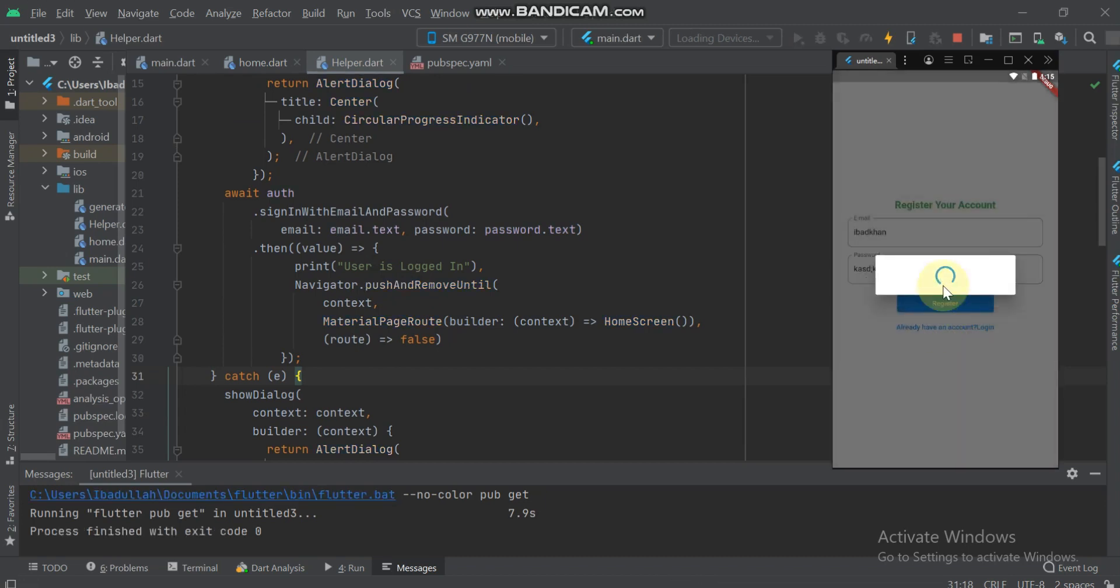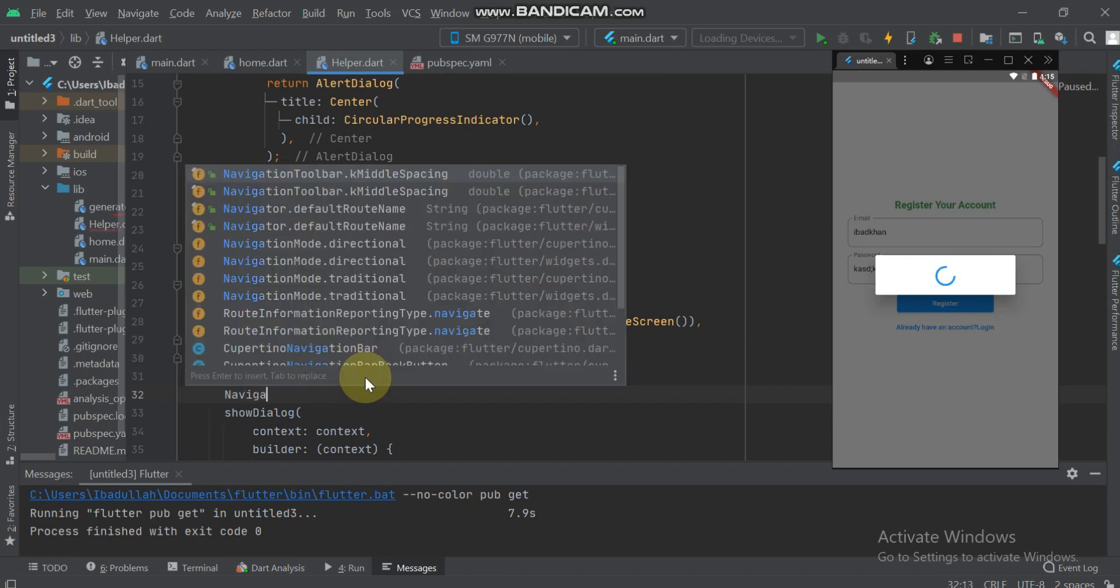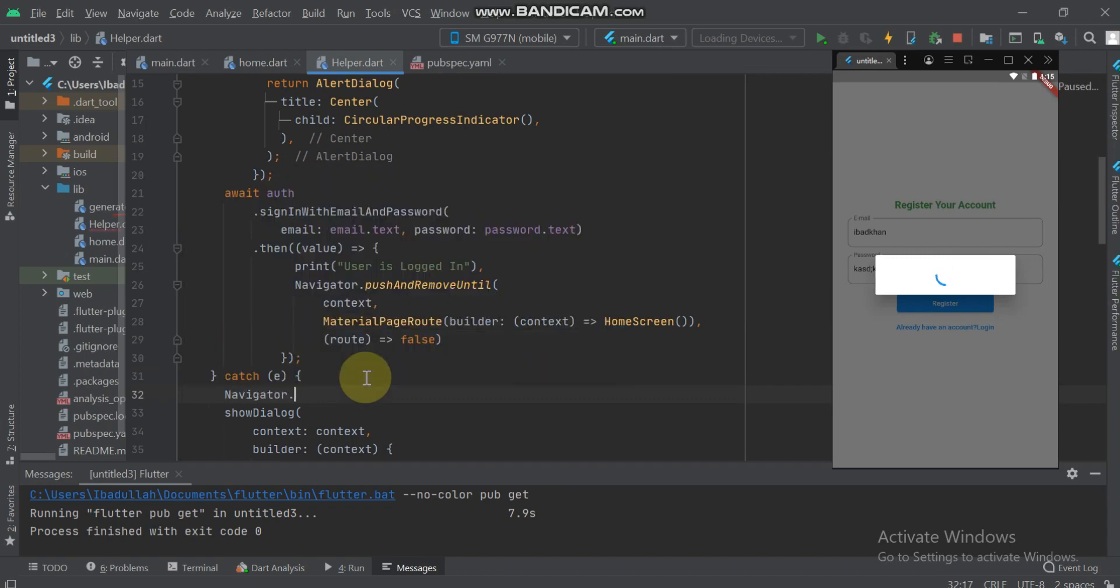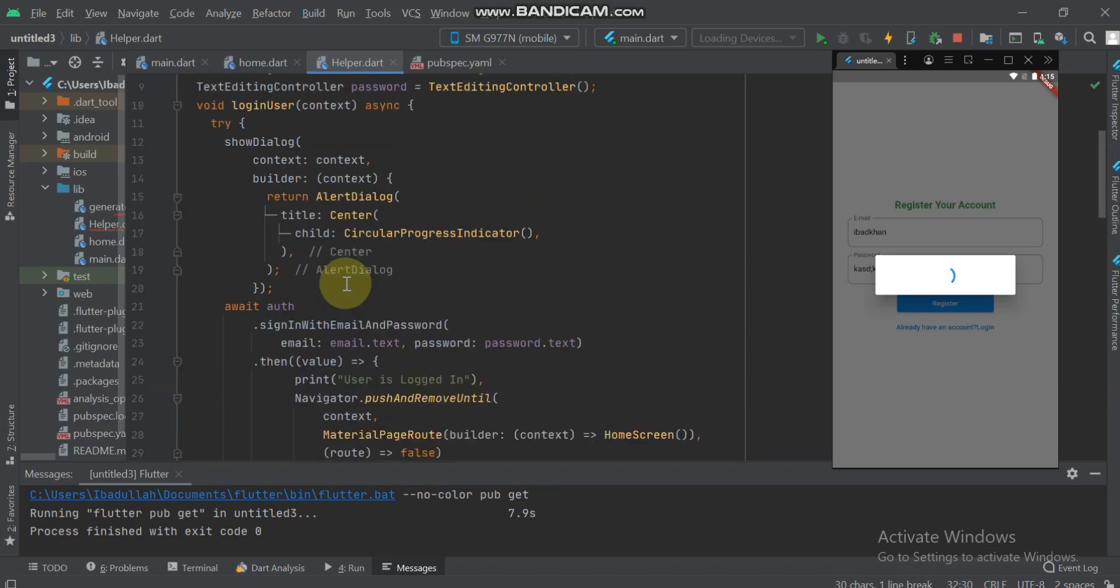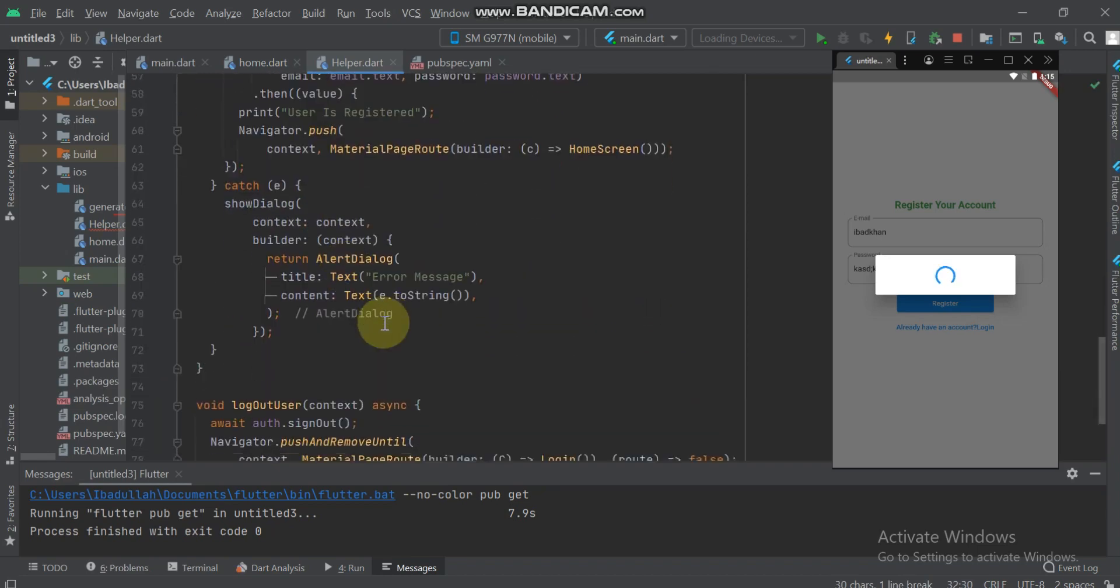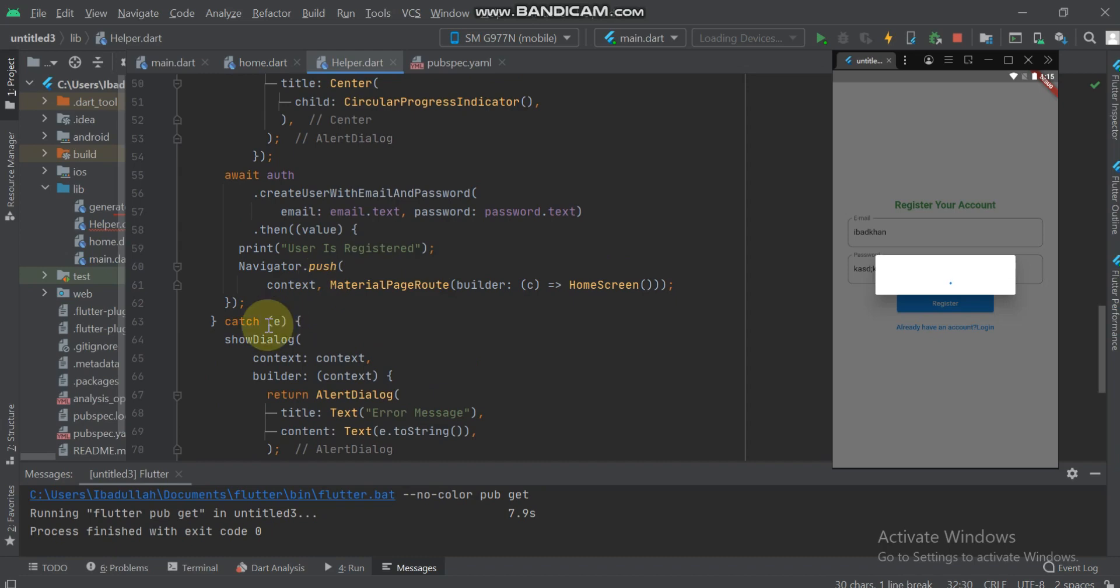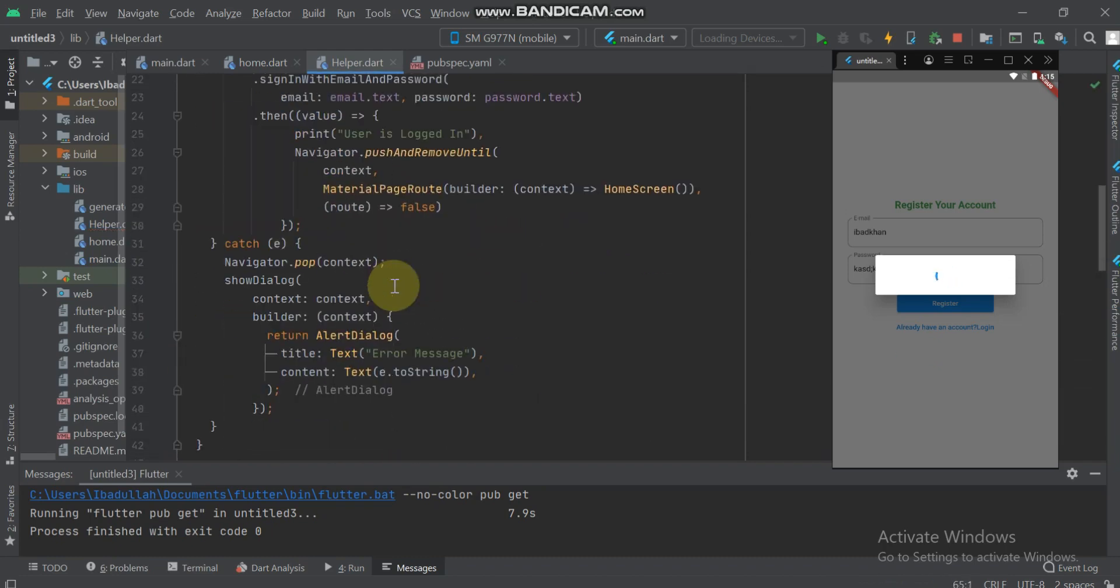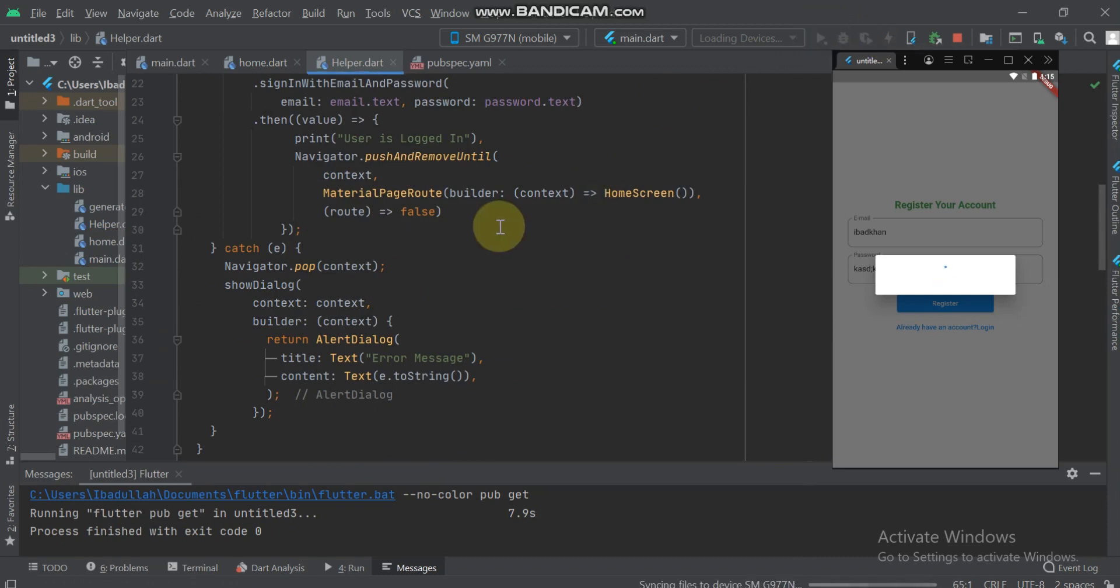For that, here we will use navigator.pop and also use this in the register. Now we start the application and see the changes.